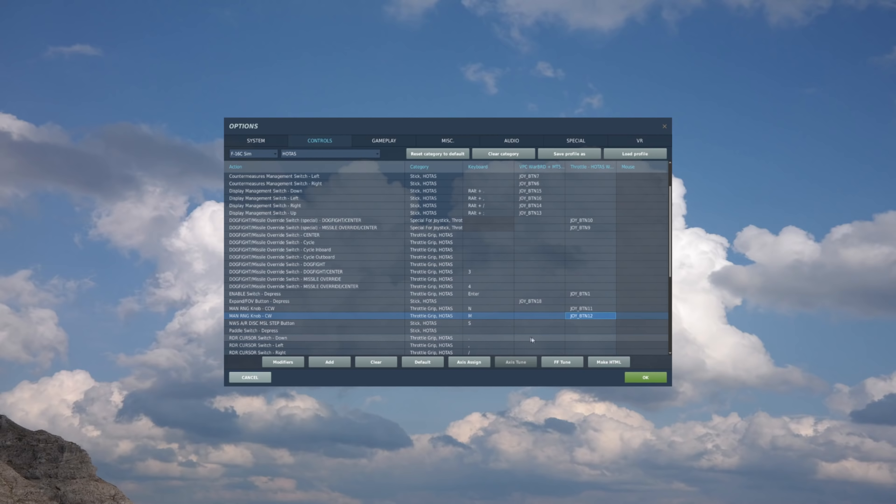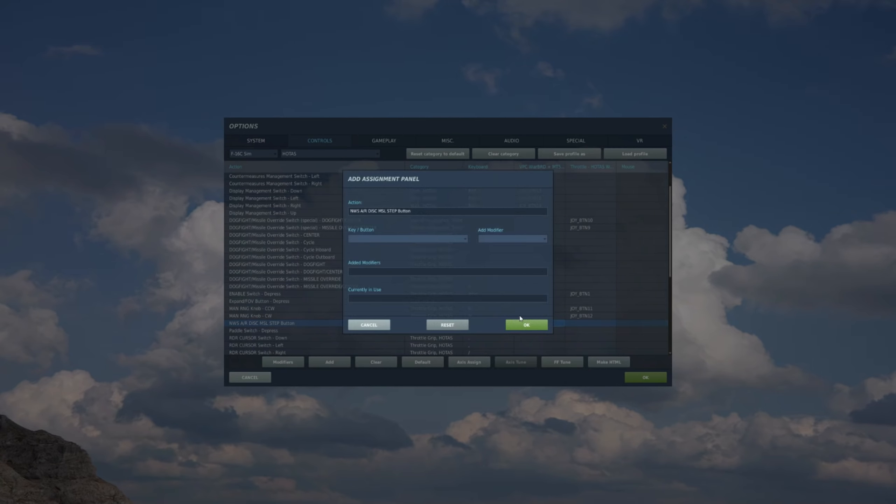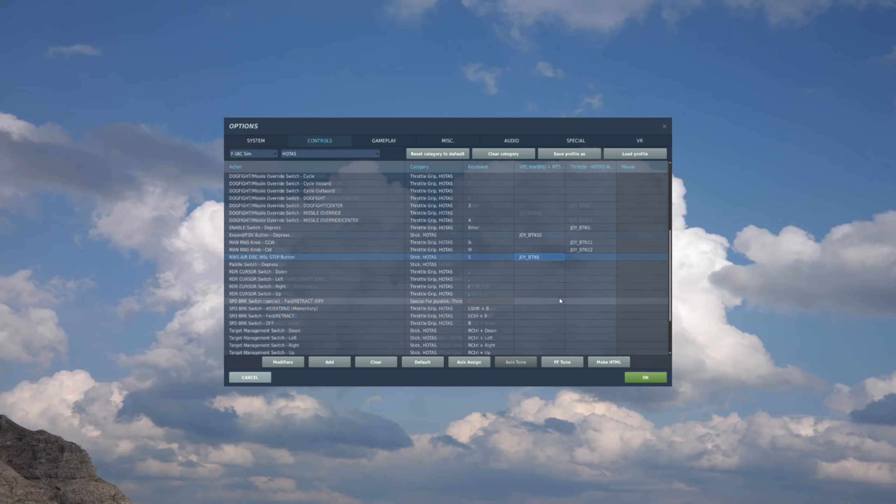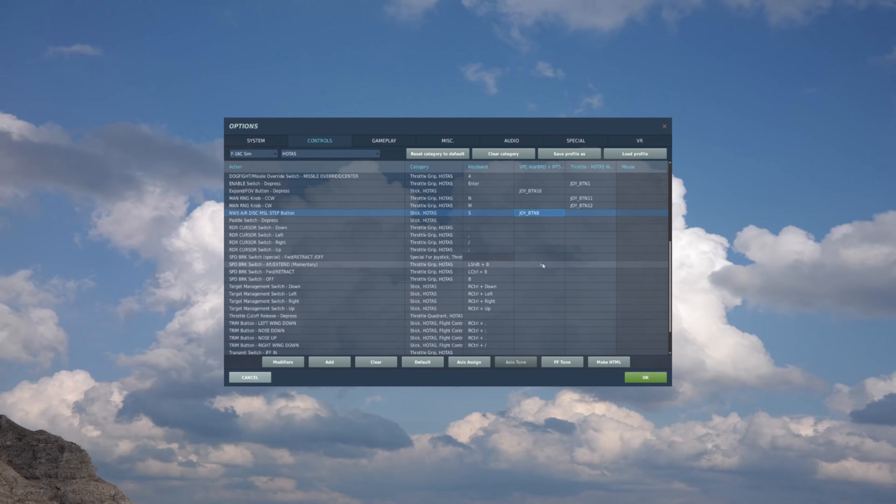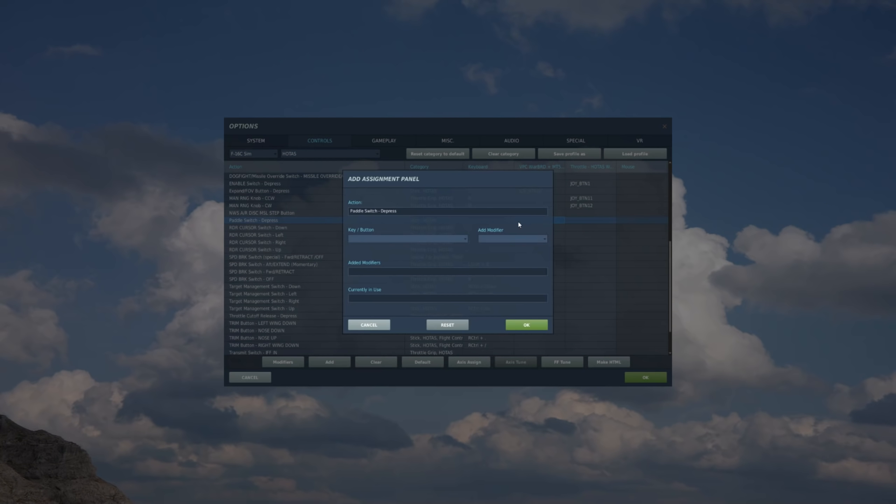Now we have the nose wheel steering. That's a stick function. So stick column. Find the box. And press the nose wheel steering, missile step button. And scroll down. Paddle switch. Stick. Pretty much as it sounds. Go ahead and hit the paddle.